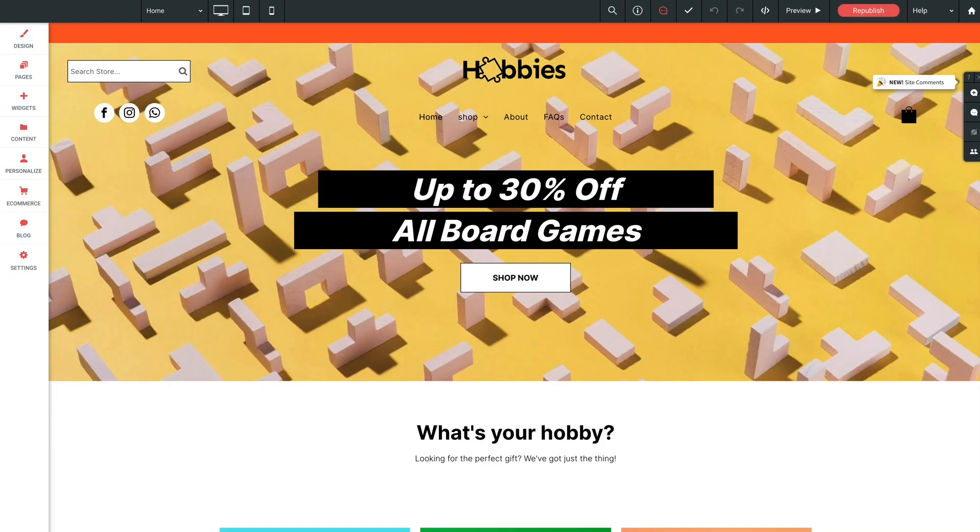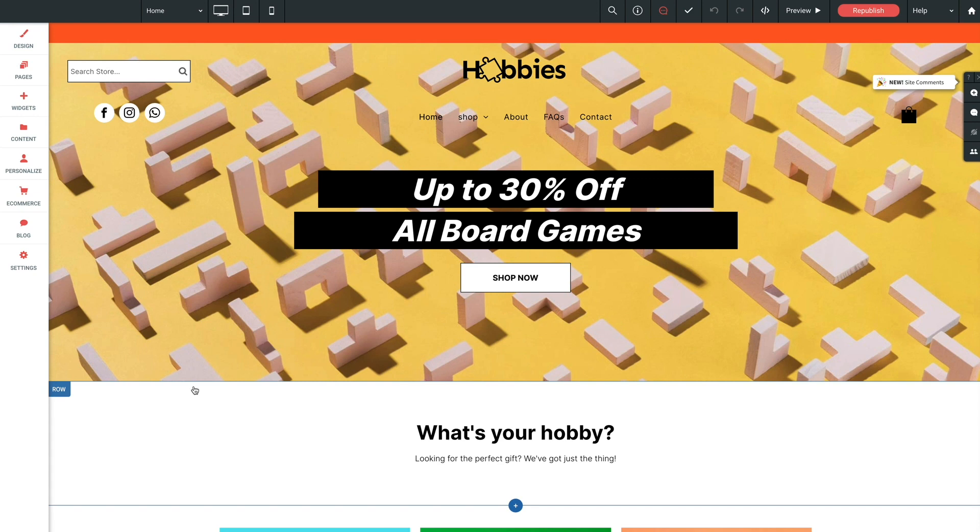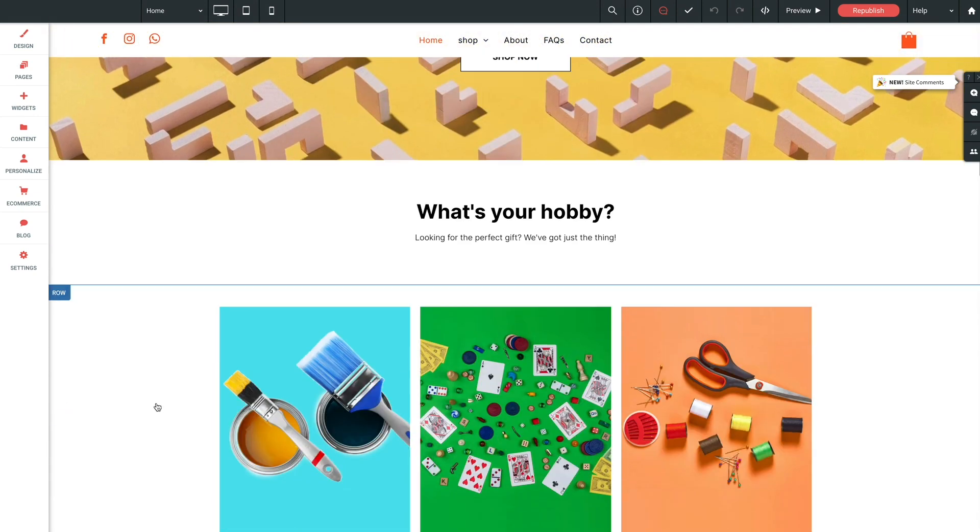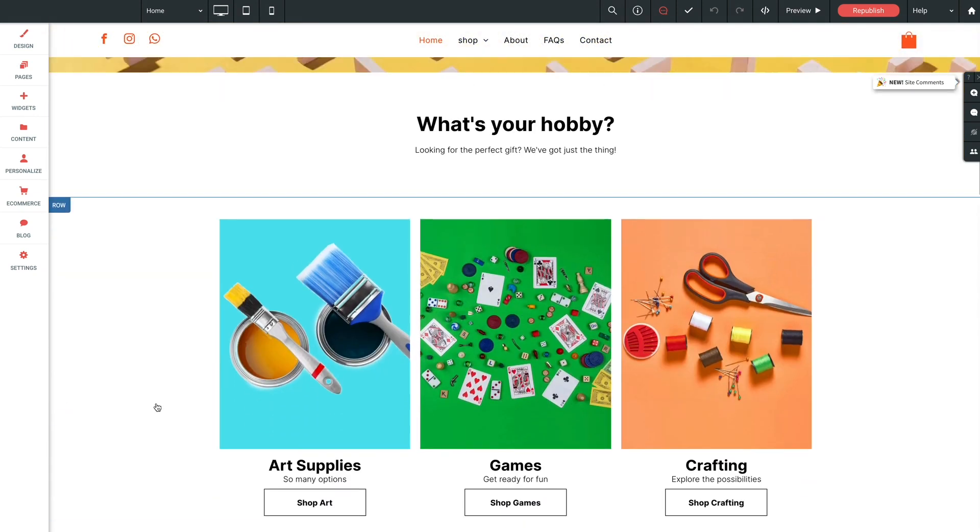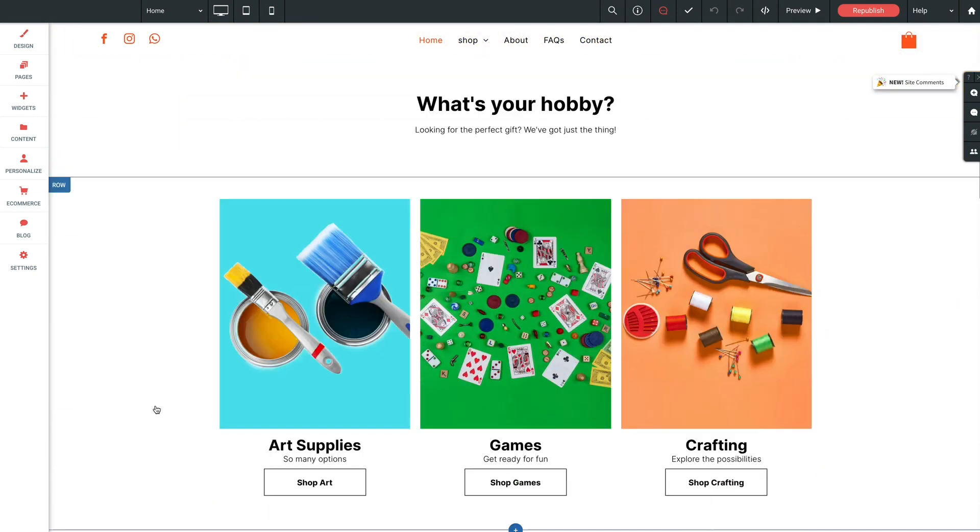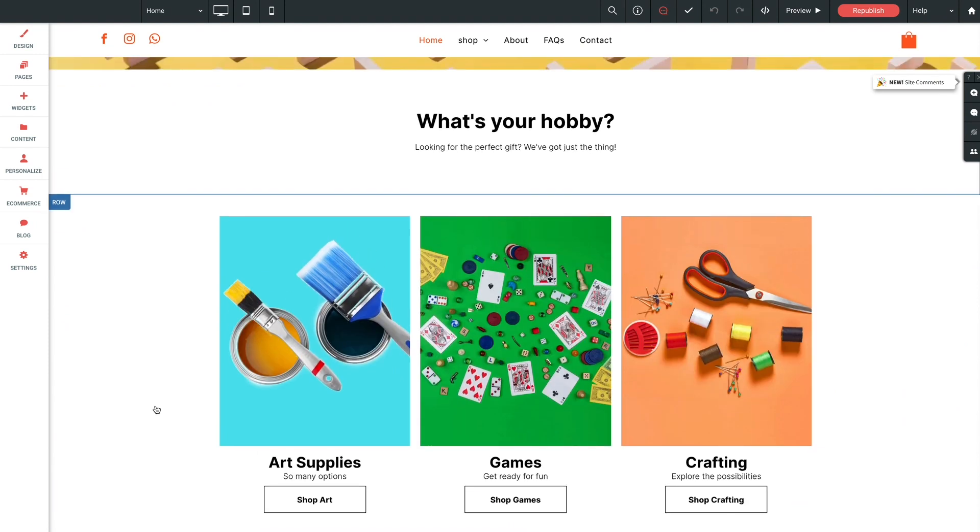Let's jump over to the Builder, and we'll take a look at how to set this up. We've got our Hobby Shop template open here, and on the home page, we've got this section just below the hero.